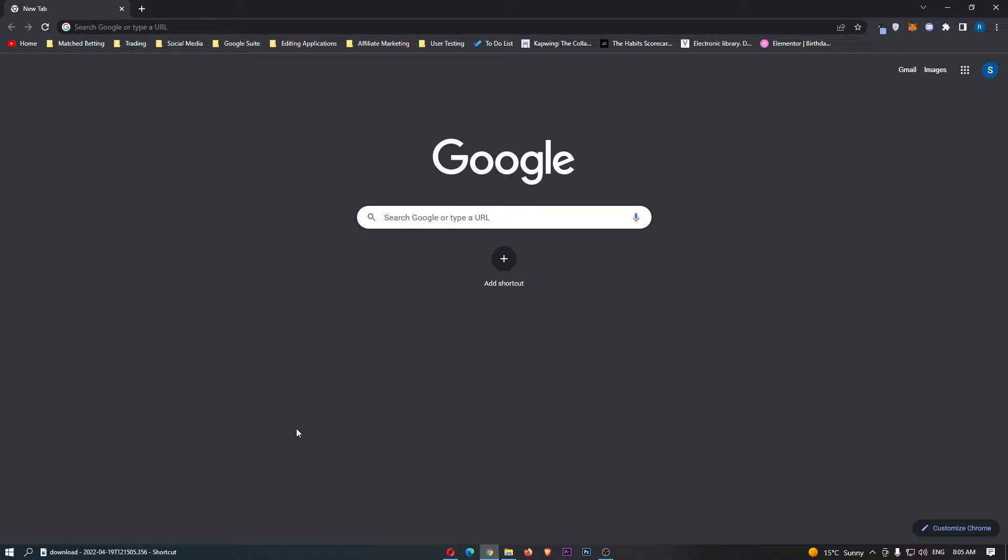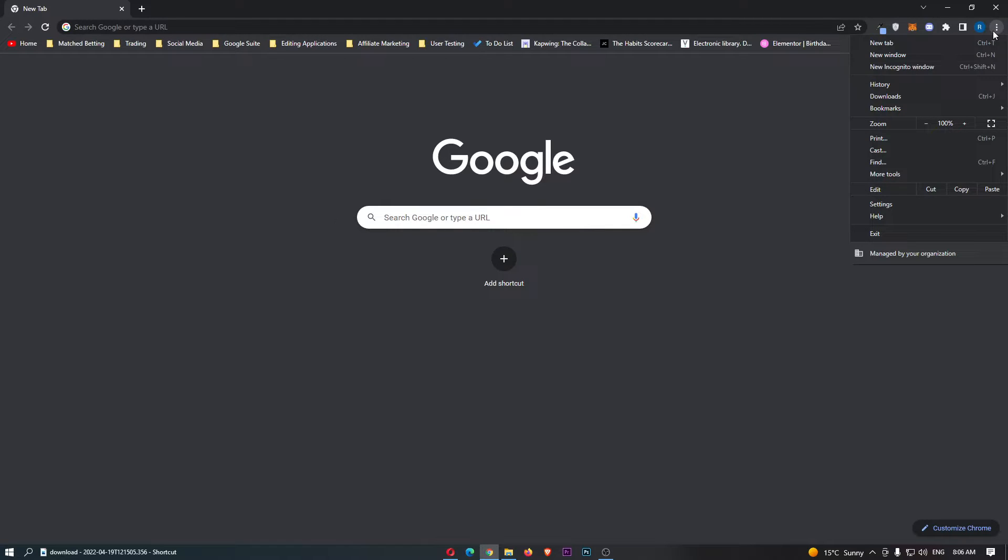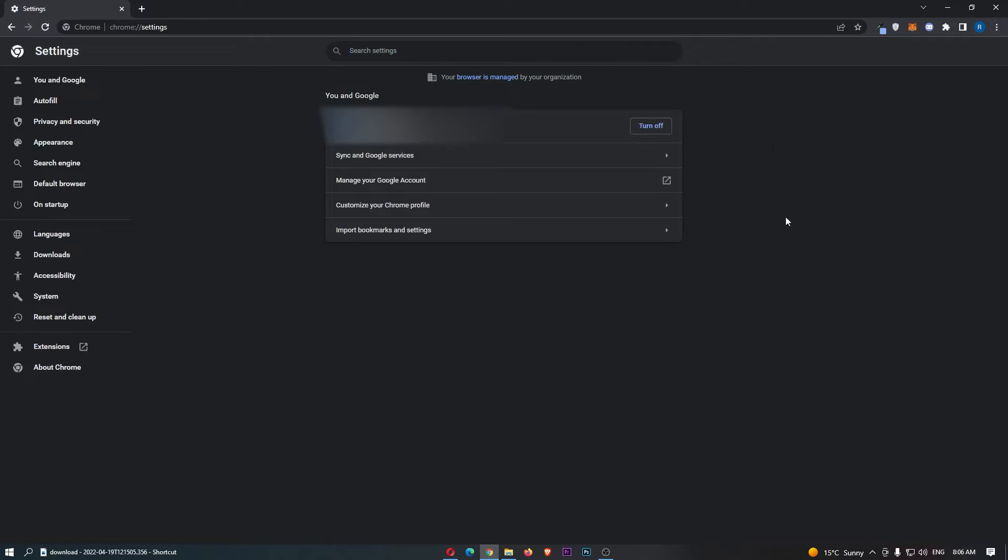To do this, you first of all want to load up Chrome right here, and once Chrome has loaded up, click on these three dots in the top right corner. From this drop-down menu, just click into settings right here, and this is going to take you over to this area.